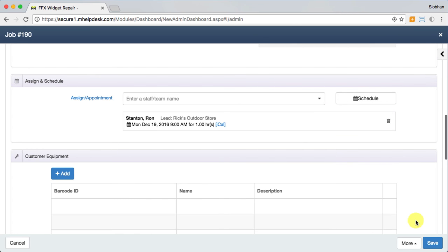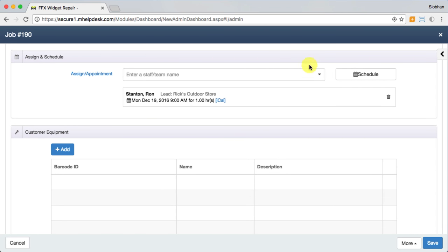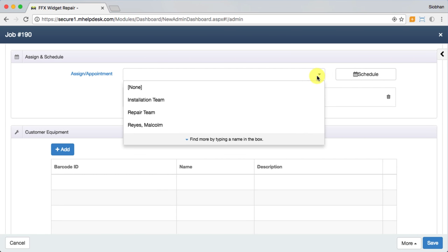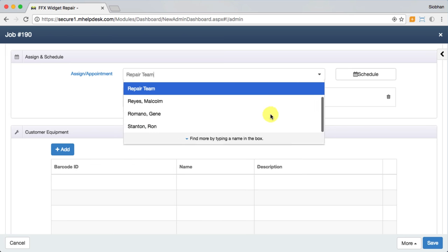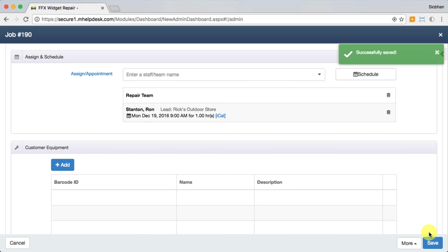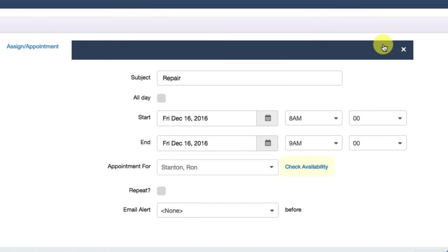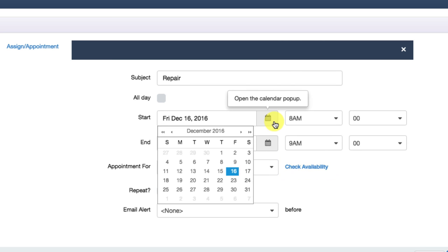In the Assign and Schedule section, you'll assign techs and teams so they receive notifications about updates pertaining to the job. To create an appointment, click the Schedule button. You can check availability for an individual staff member or all of them at once to ensure you aren't double booking anybody.